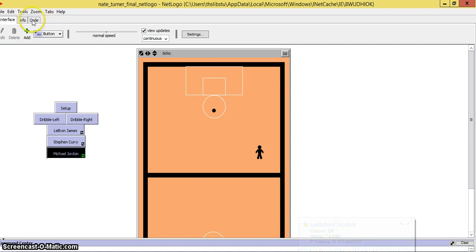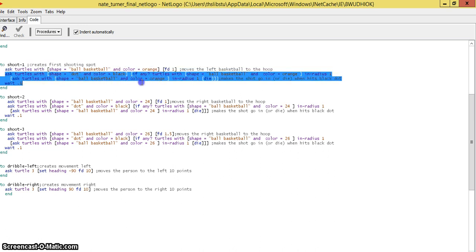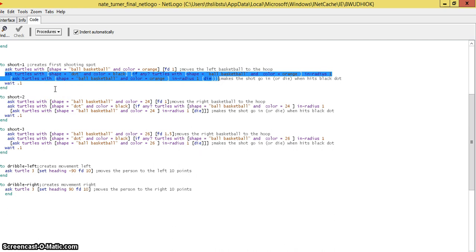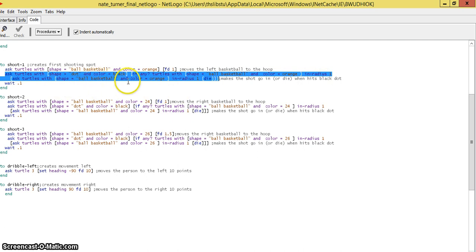In order to set that up, you come to your code. This whole line of code shows that any turtles with the shape of dot and the color black, if a turtle with the shape of ball basketball or the basketball is color orange in radius one, will ask turtles with the shape ball basketball and color orange to die. Radius one means the range that the ball and the black dot have.